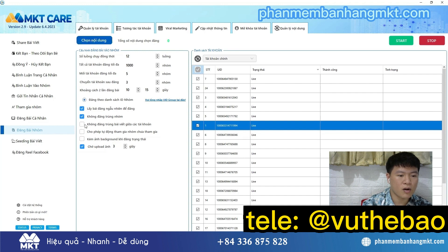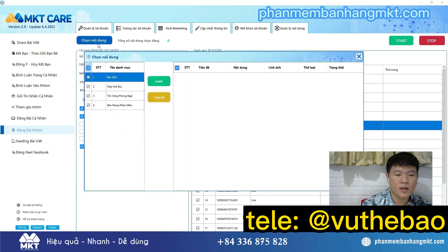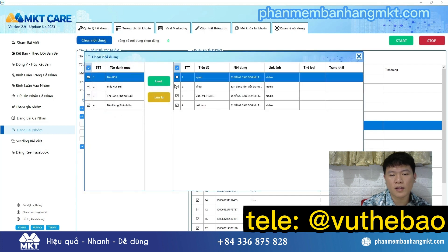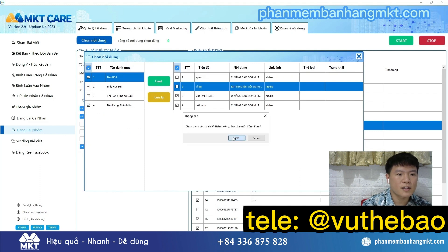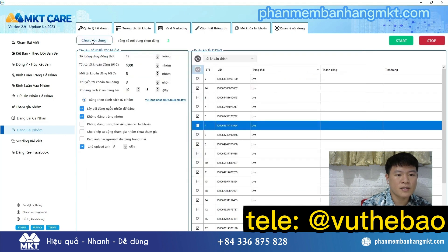Then select the content, including images and text that you have prepared in advance for your advertising posts, and press start. You can use your Facebook accounts to automatically post to groups according to the URLs and keywords you want.